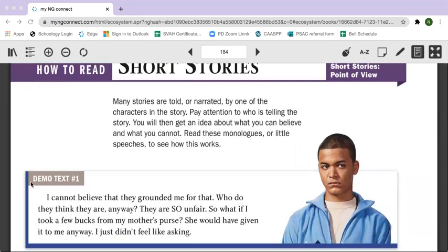Demo text number one. I cannot believe they grounded me for that. Who do they think they are anyway? They are so unfair. So what if I took a few bucks from my mother's purse? She would have given it to me anyway. I just didn't feel like asking.